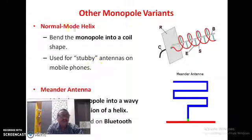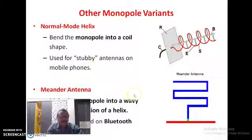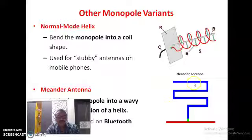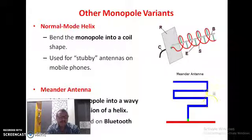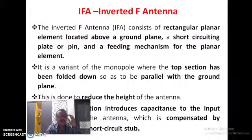There are other monopole antennas like the normal broadband helical antenna, and another antenna called the meandering antenna where the thick rod is arranged in a zigzag or wavy way. These can be used in practice.